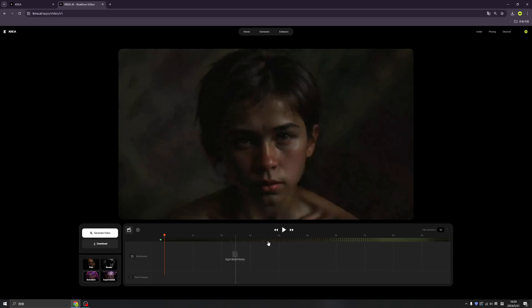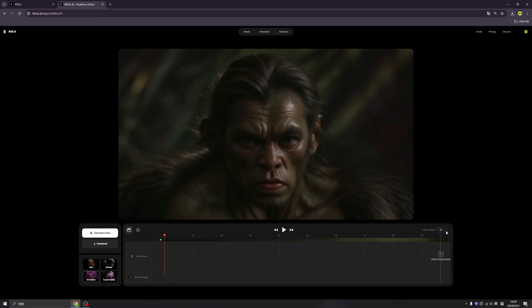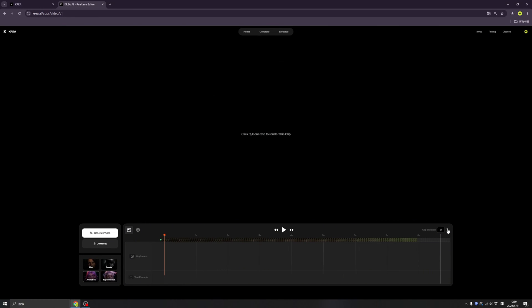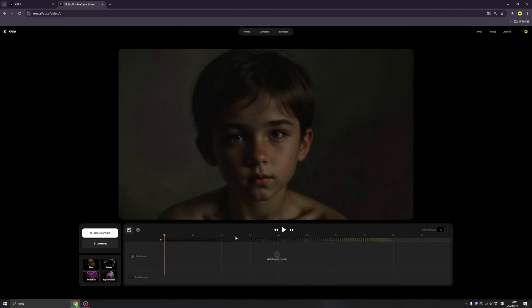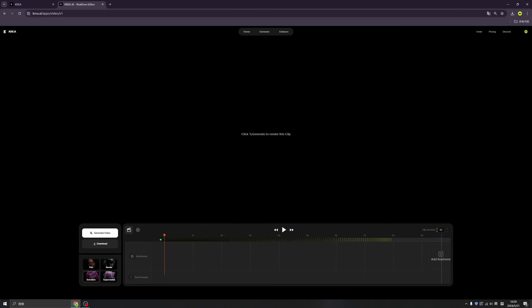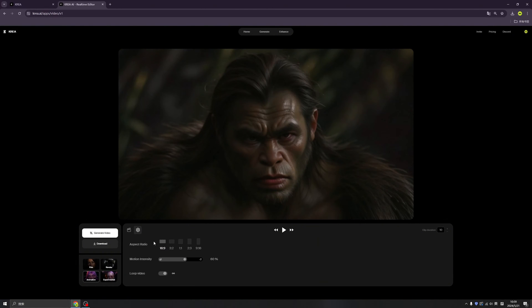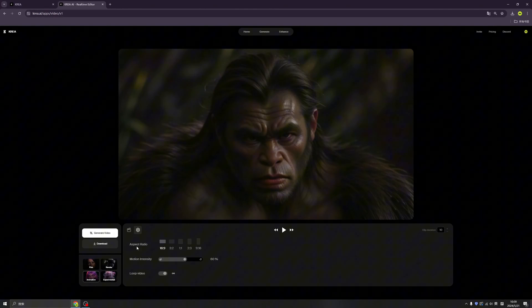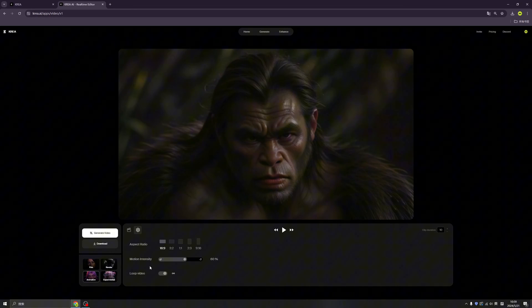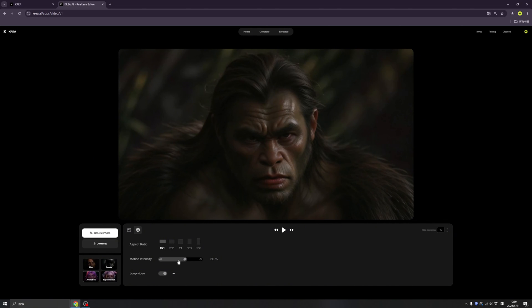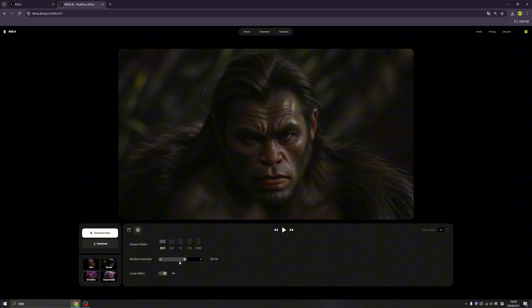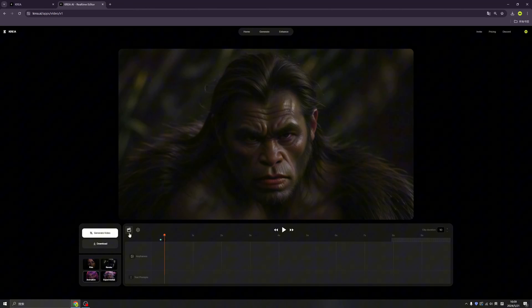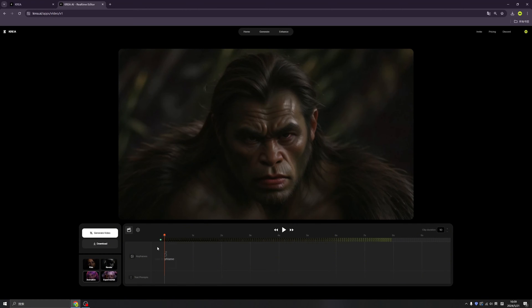Once we click, we will insert another frame, so Crea video will link each frame. Click settings and we can change the aspect ratio from here, and we can change the motion intensity and loop video. If you make a loop video, the start and the end will be the same, so you will create a loop.